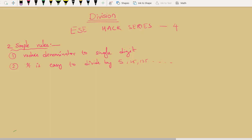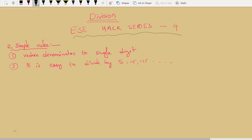Hello students, welcome to Target IES. Thanks for your support. A lot of students have messaged me that they have enjoyed my ESC hack series and their calculation speed in solving ESC previous year question papers has drastically improved after watching the first three modules.